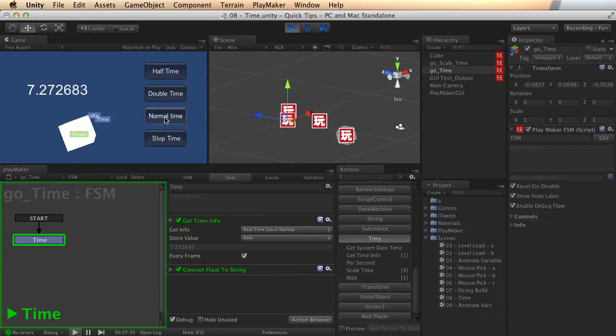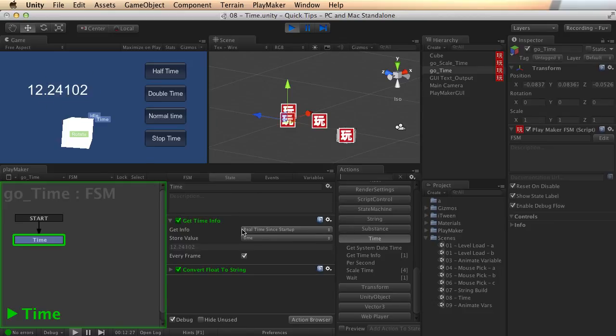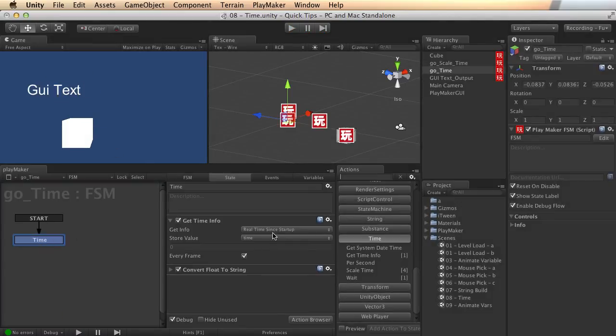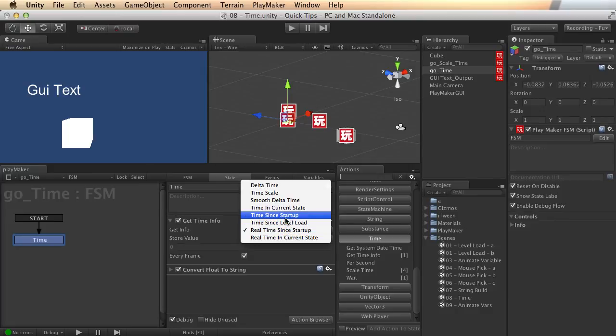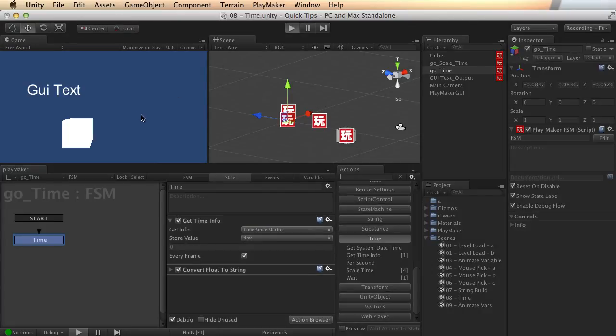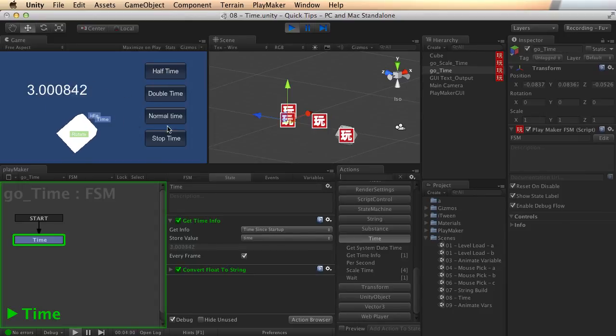If I stop time, for instance, here, you see that this still runs because it's checking the real time. Whereas if I used the just time since startup, not the real time. And I came in here and say, half time, you see it's running slower. If I stop time, it stops there.